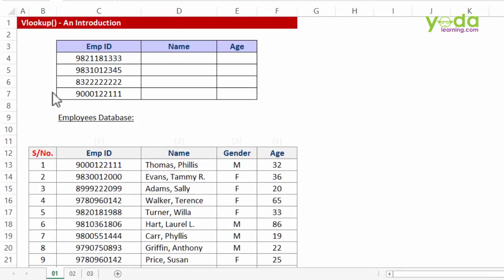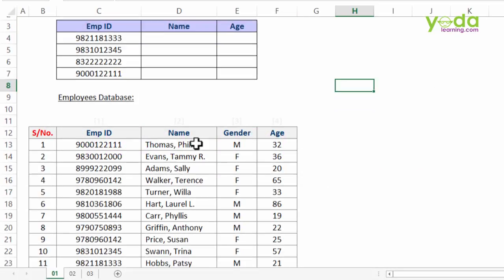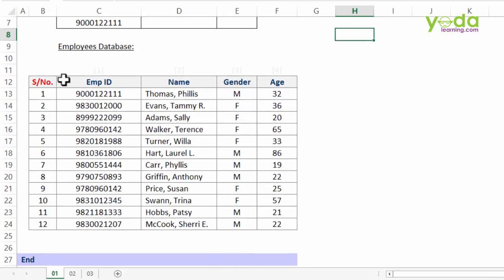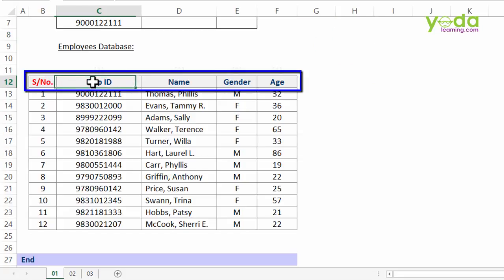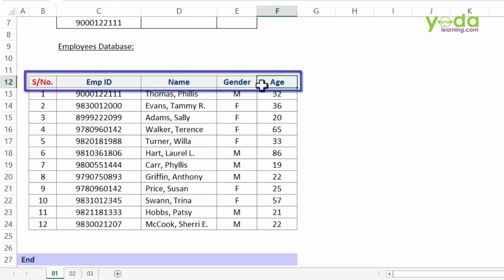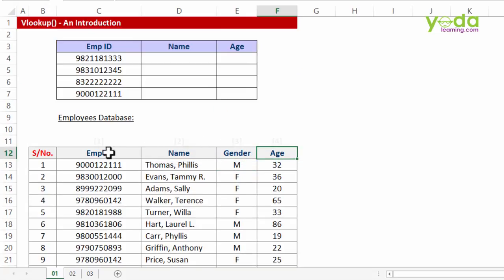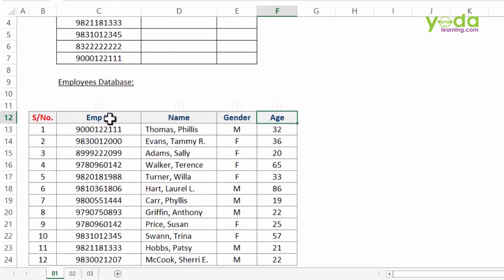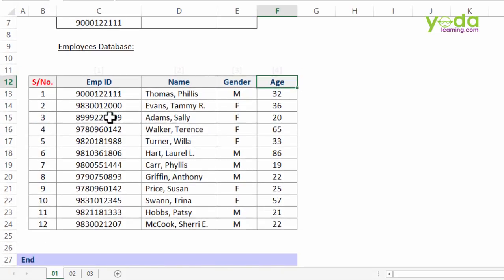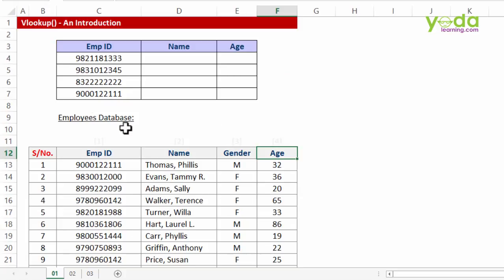In this example before our screen lies one database. The database is a theoretical database with serial number, employee ID, name, gender, and age. From this given set of employee IDs and names, maybe for curiosity I would have picked up four random employee IDs. I want to know what the names are for the respective IDs.